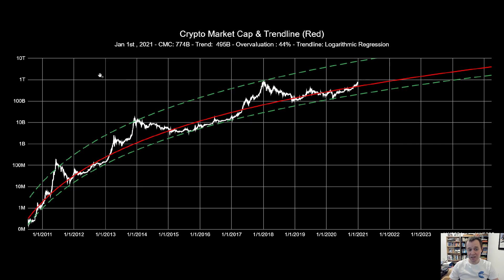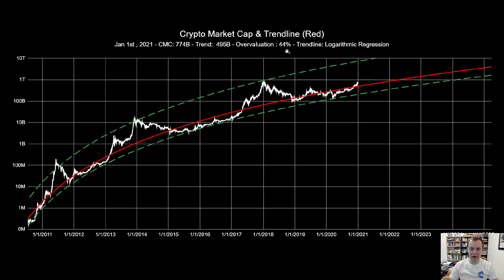As of January 1st, 2021, the total cryptocurrency market capitalization is at 774 billion. The fair value trend shows 495 billion. Remember, it wasn't that long ago earlier this year we were at the theoretical lower bound. We've since rapidly moved back up, blown past the fair value, and now the entire asset class is overvalued by 44 percent. That doesn't mean we have to come back to fair value anytime soon.